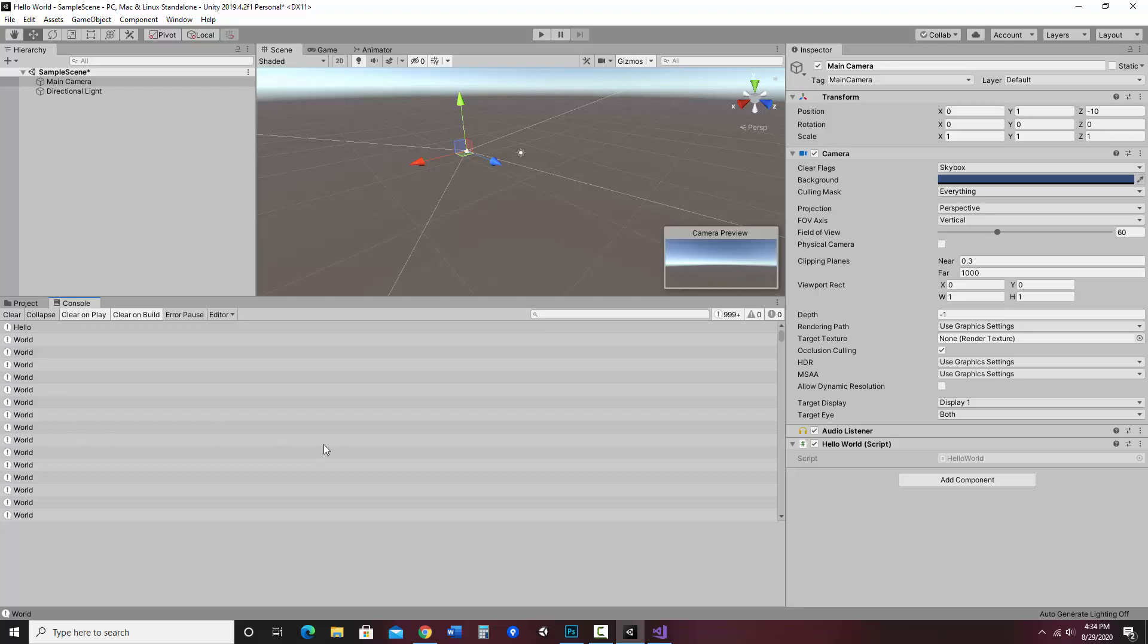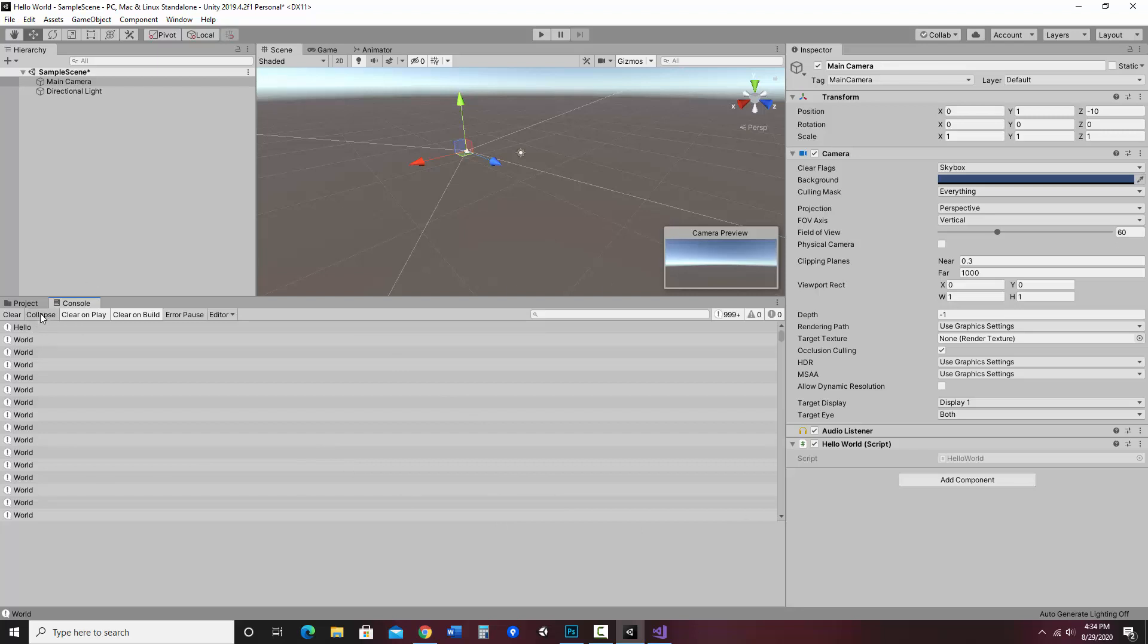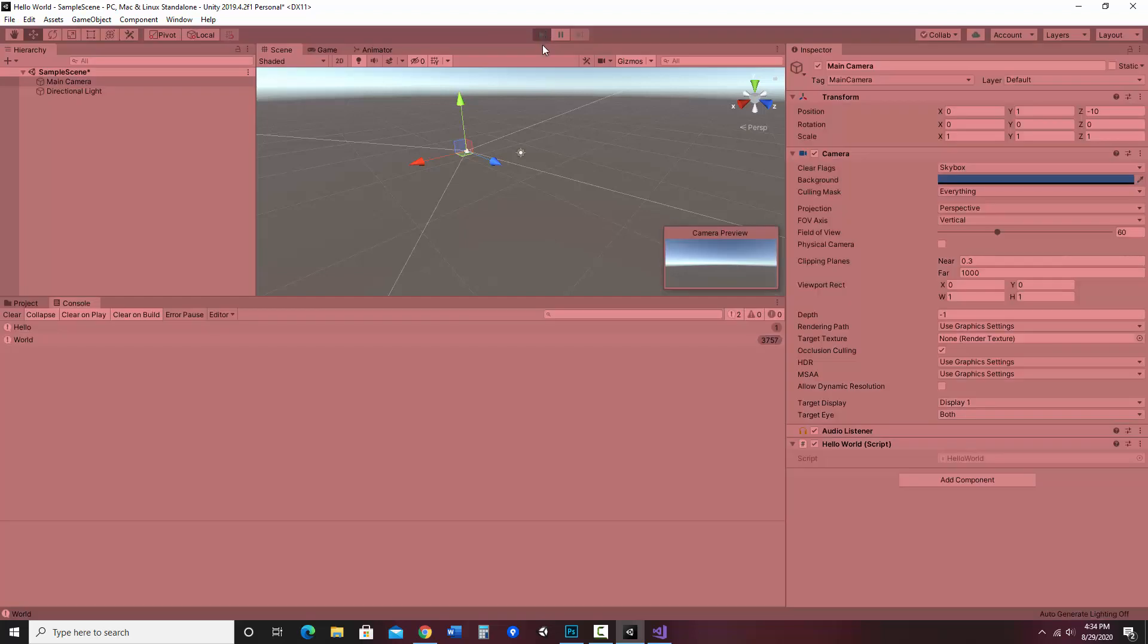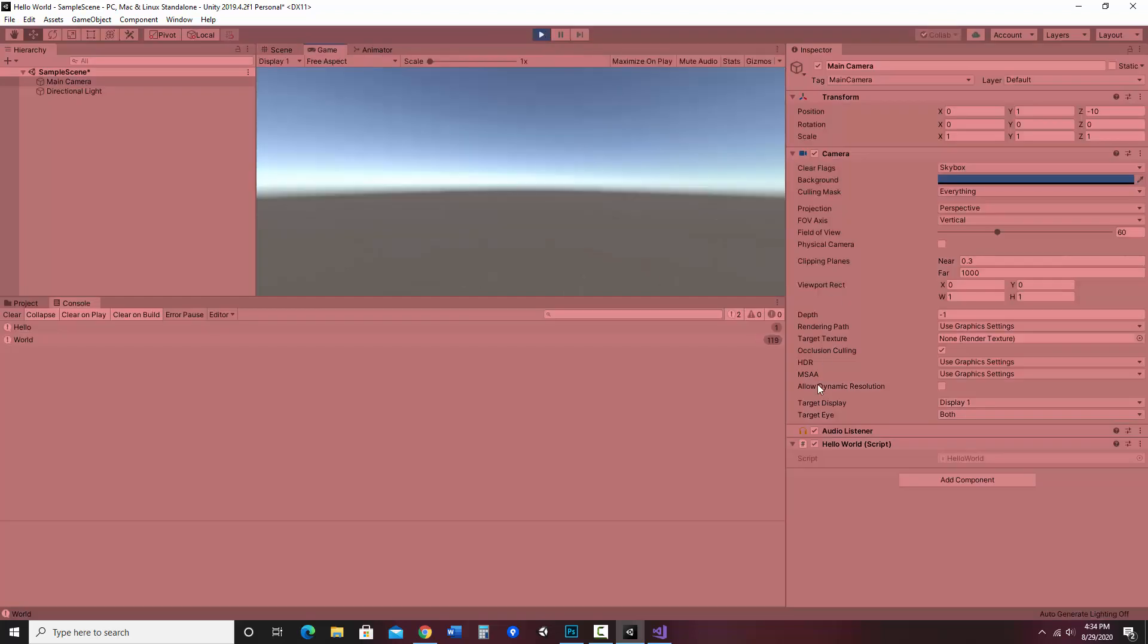Now if you only see one world line, something that may have happened is if you have this collapse button there, it may say hello world and only show it once, but notice it shows the count over here. In this case, I had 3,757 worlds. If I hit play again, you can kind of see that in action. That's something some people prefer. So it did hello once, and now it's counting up the number of worlds.